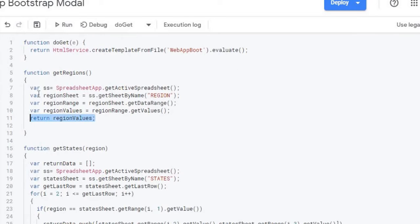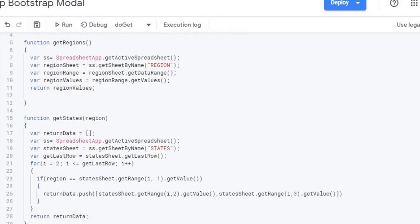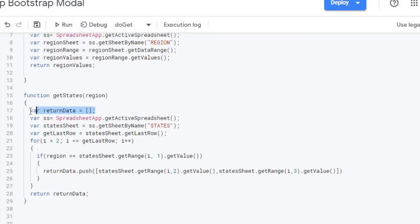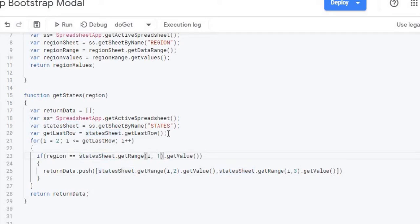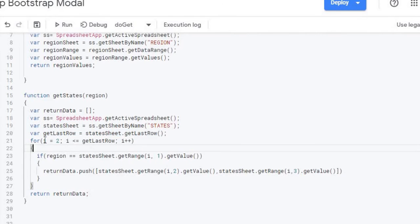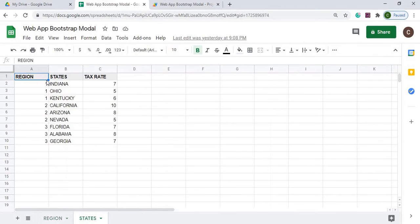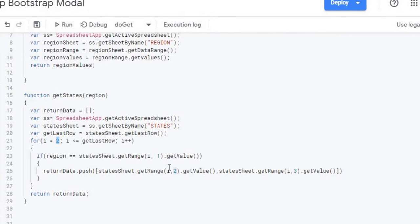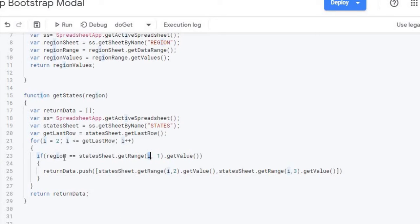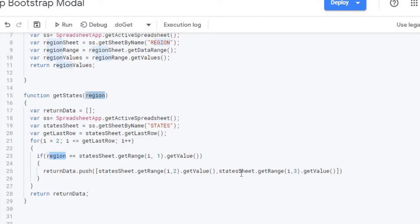So I'm going to go back over to code GS. I got my get states here setting up an array, setting up my spreadsheet object, getting my state sheet object, getting the last row of the sheet. Then I'm going to go through each row starting with row number two. I'm going to skip the first row because that's my header record row. So I'm going to be taking the value of each one column of each row here as I'm iterating through and I'm going to see if it equals the region. And if it does equal the region then I'm going to push the rest of the data which will be the state and the tax rate here with my array push here. I'm going to push in the record and then I'm going to be returning that for whatever I got back for return data.